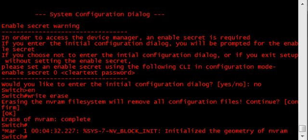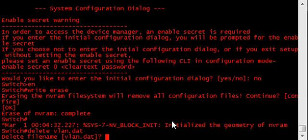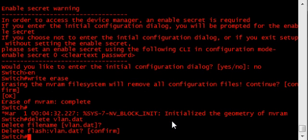Here's how you delete the VLAN database. Just type delete VLAN.dat. It'll ask if you want to do it. Confirm. That's it. VLAN database has been cleared.